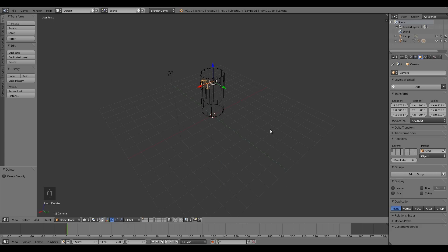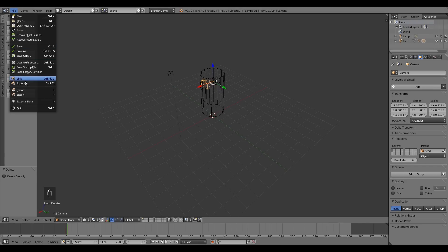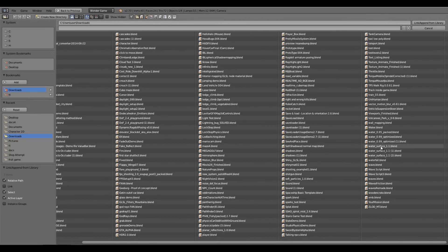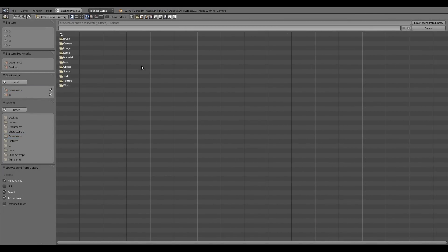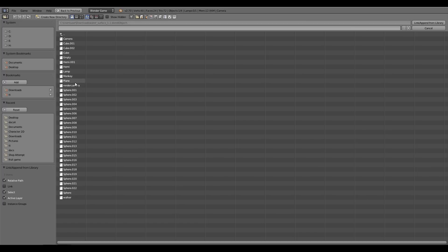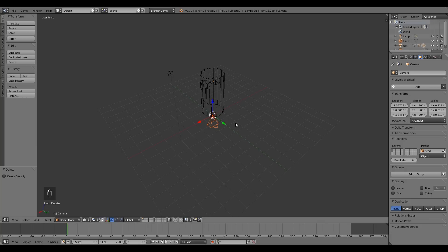If you haven't watched the previous tutorial where I showed you how to add realistic water, I highly suggest you go watch that — I also show you where to get the water file from. If you have the water file, go to File > Append, find the file, click on it, go to Object and select Plane and Render Camera, then click Link and Append.